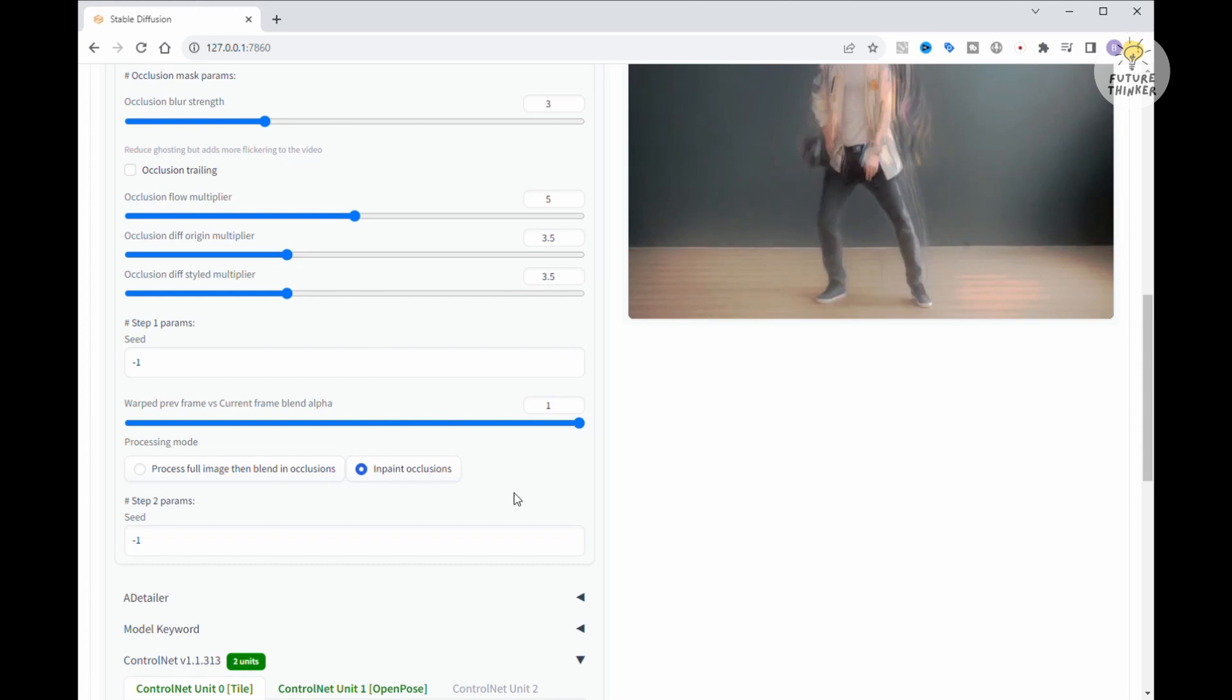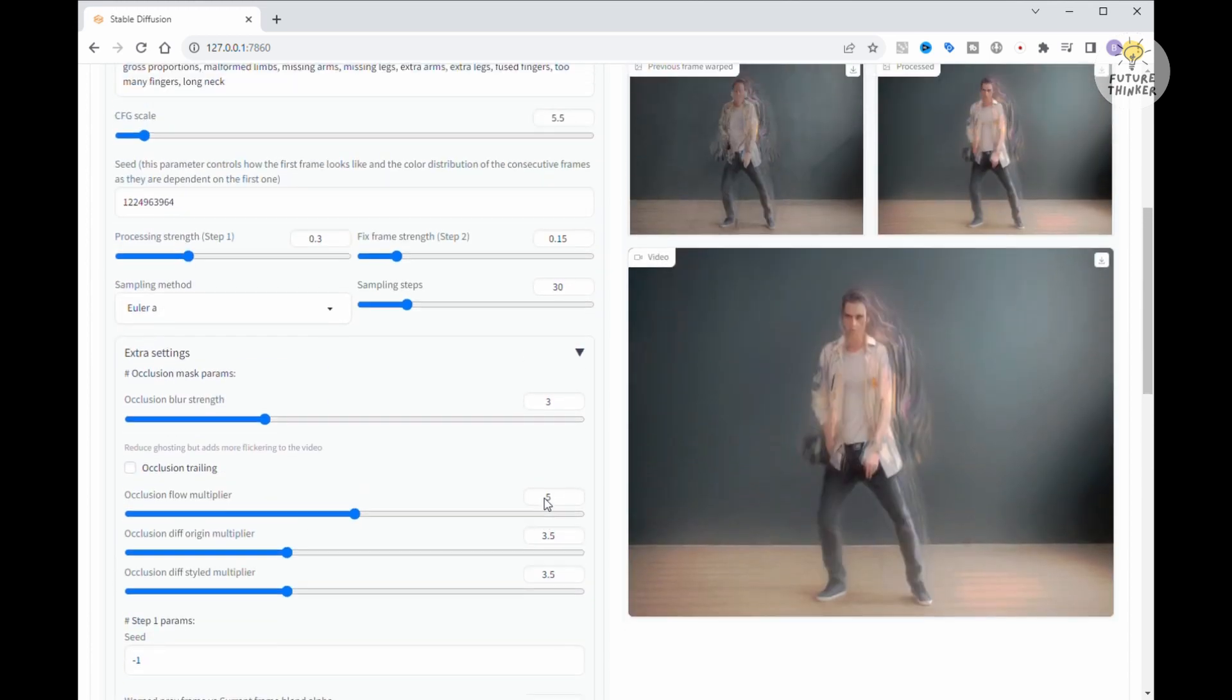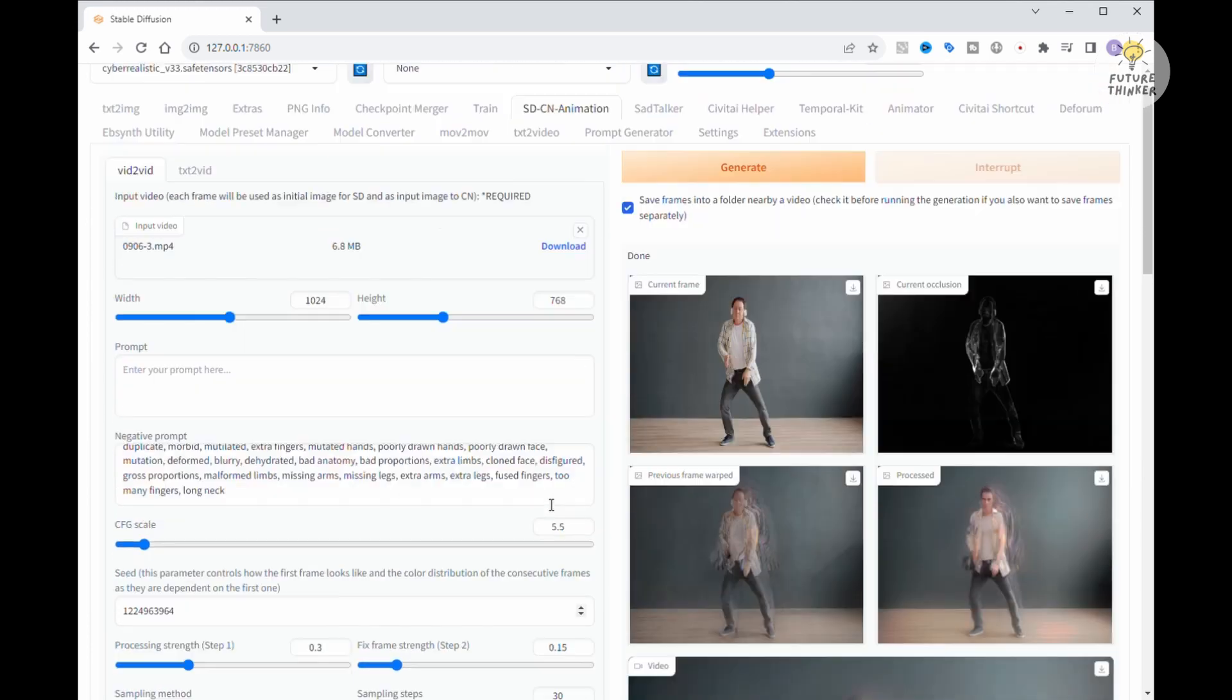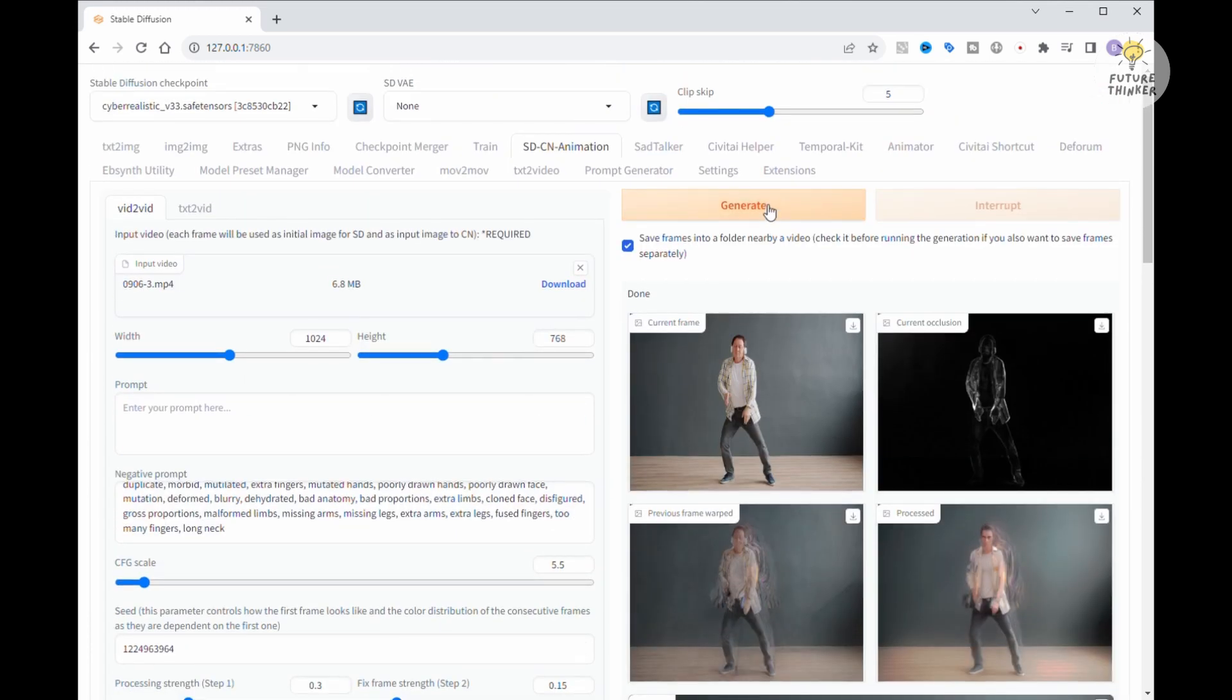In the extra settings, I've lowered the occlusion blur strength, unchecked occlusion trailing, and also dialed down the other three multiplier settings. Well, folks, this is all about trial and error, especially since I'm not too familiar with this extension. Let's keep experimenting.